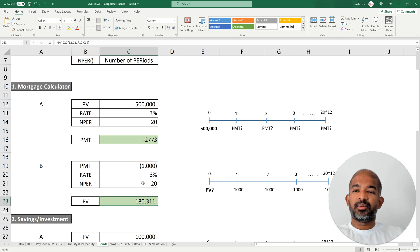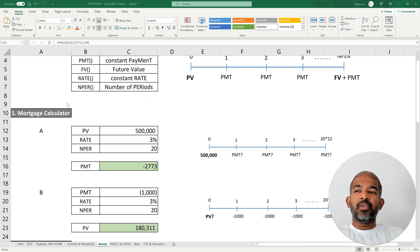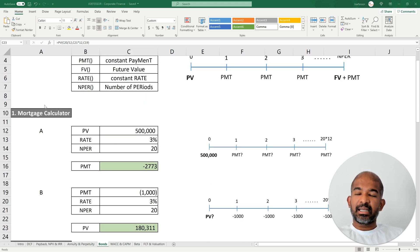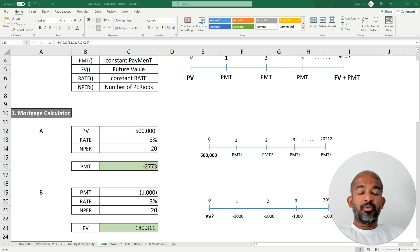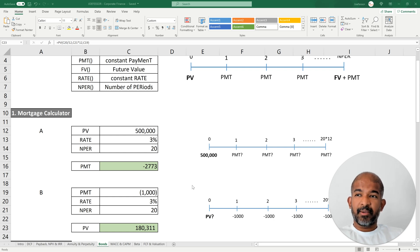That's if you're planning to repay over a 20-year period. If you want to learn more about the mortgage calculator, I've created a separate video which shows a very detailed example including an amortization table — I'll link that in the description below.